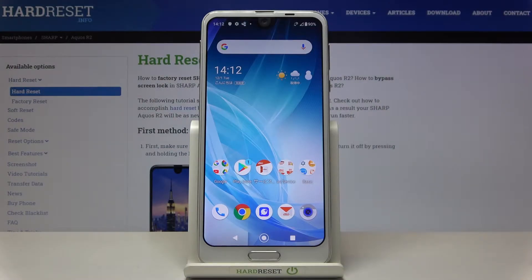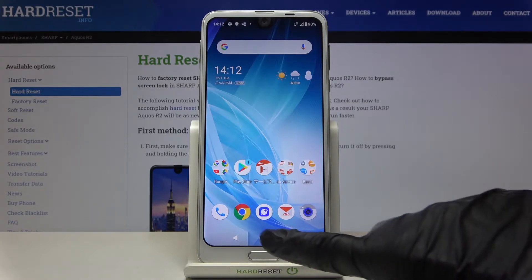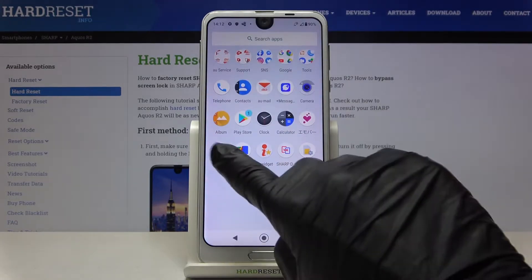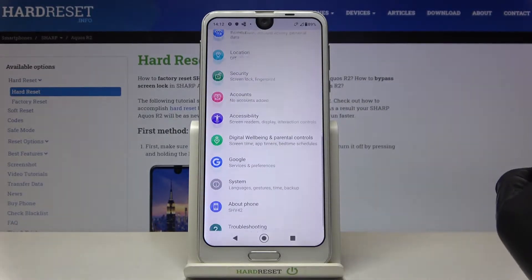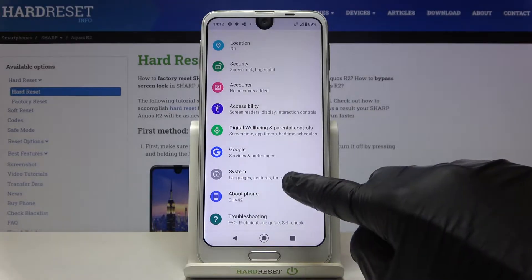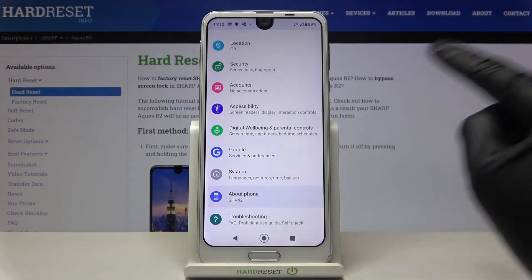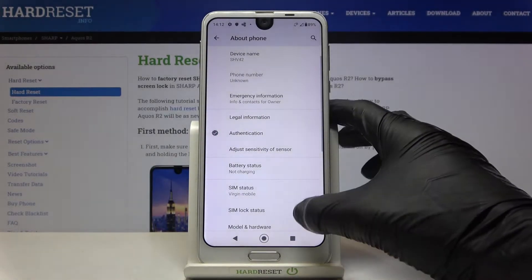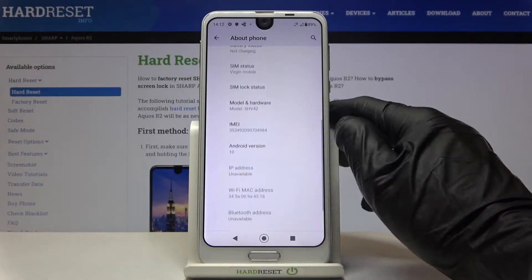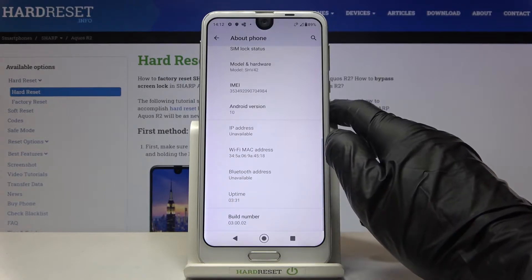In front of me is the Sharp Aquos R2, and let me show you how to activate developer mode on this device. First, open Settings, then find and select About Phone. Here you need to reach Build Number.